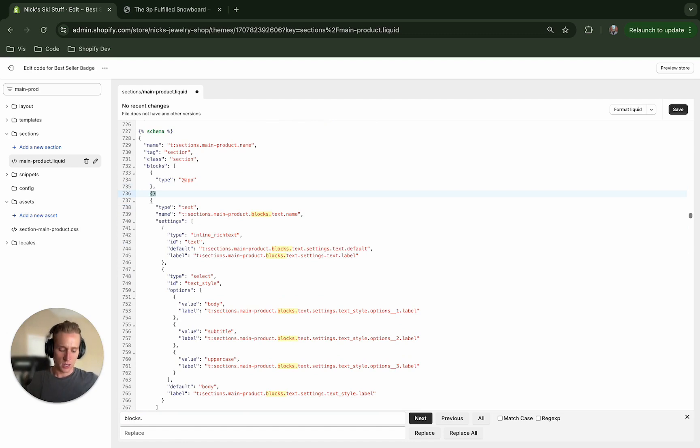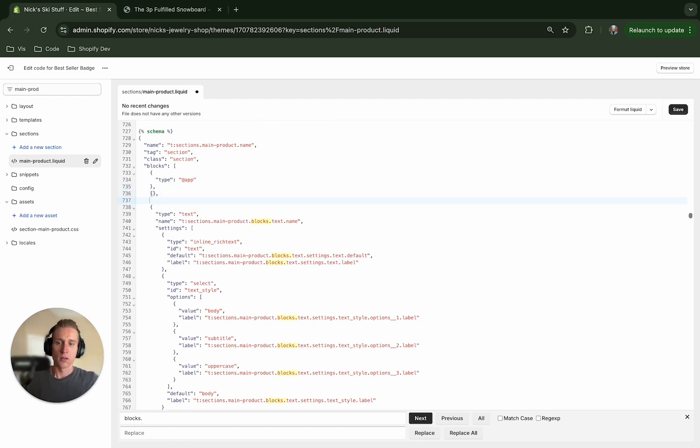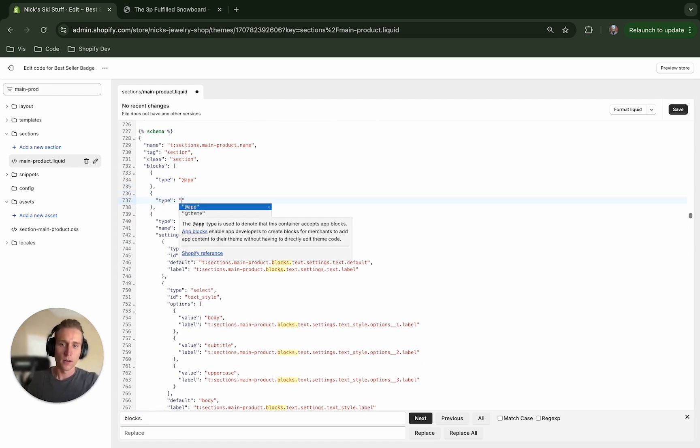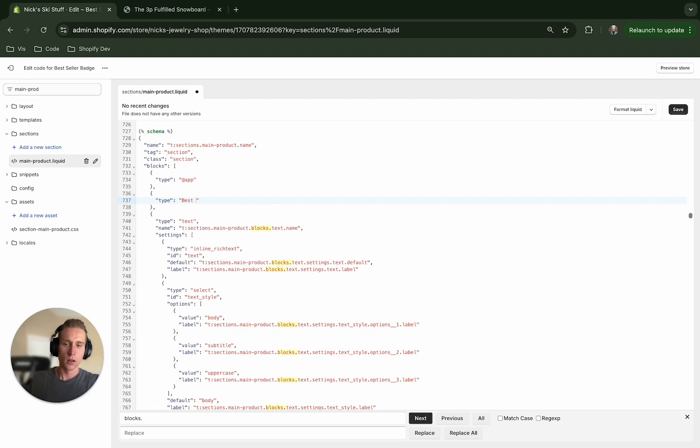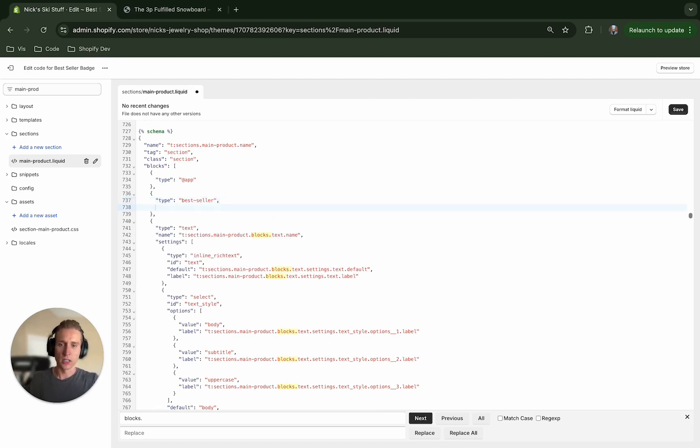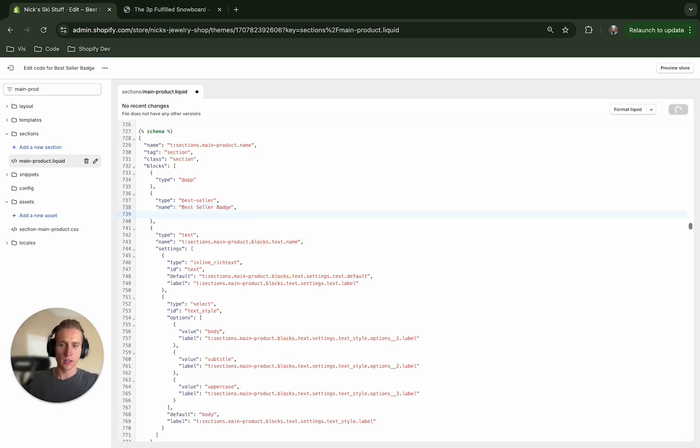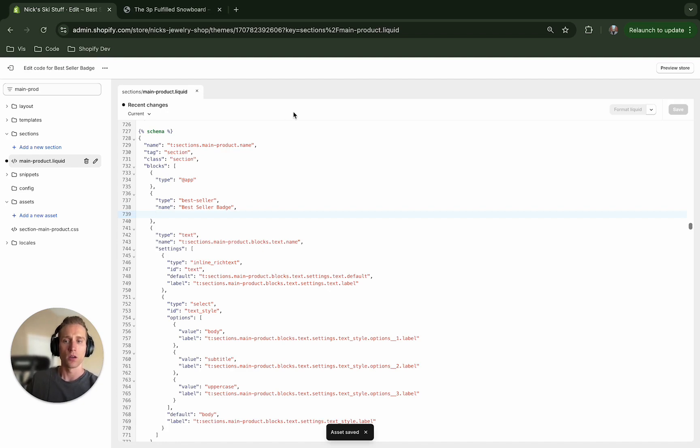If we come down here you'll see that there are a few blocks in place starting with the app block, and I'm going to just add right below this to keep it nice and neat. I'm going to add a type of bestseller, I'm going to give it a name, the bestseller badge, and I think that's all we need to add. Sweet.